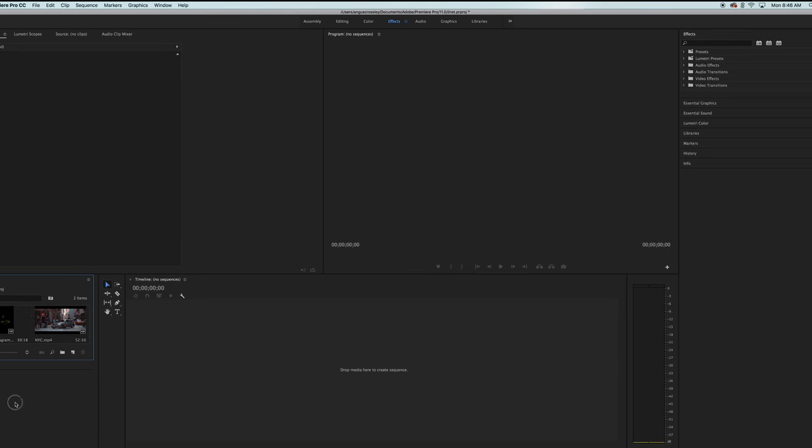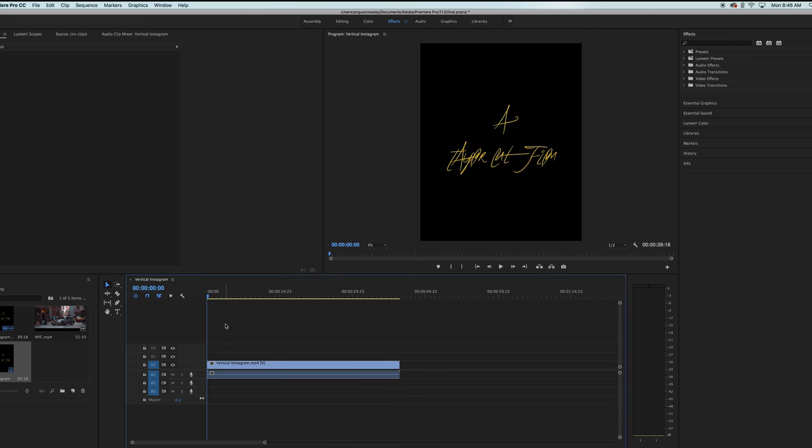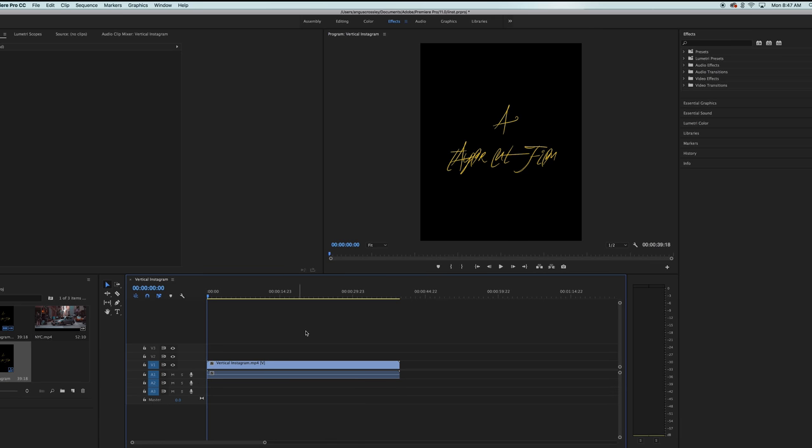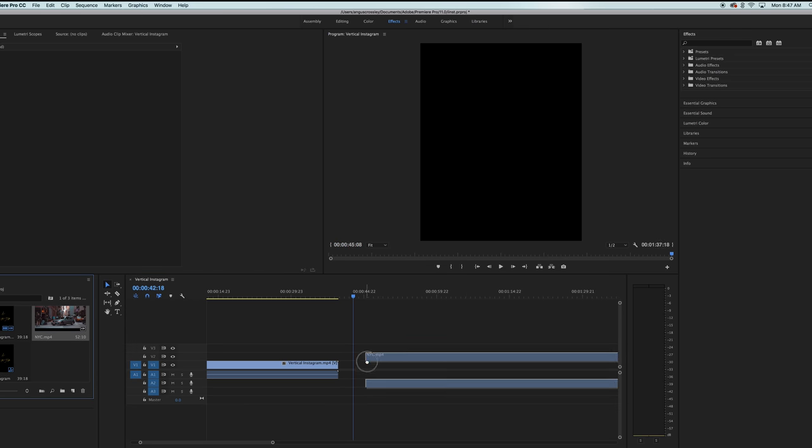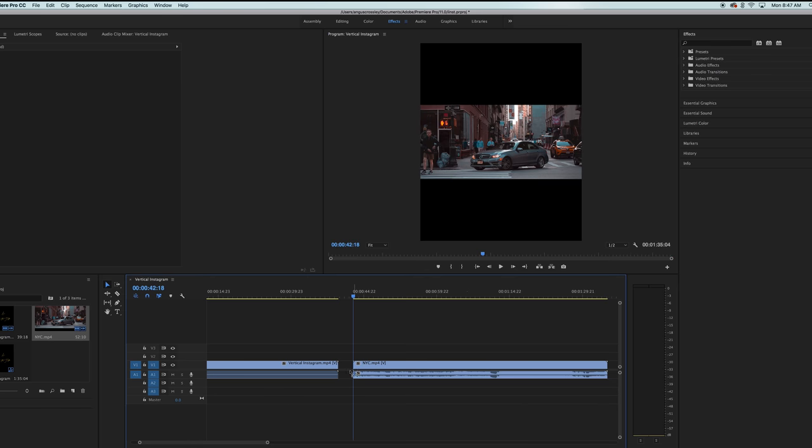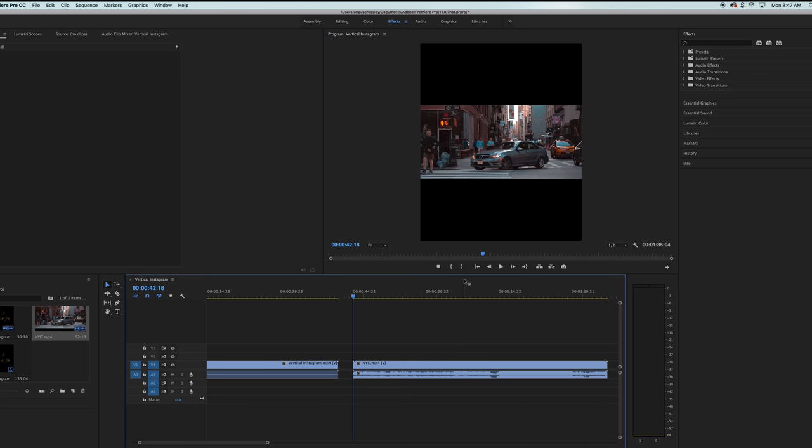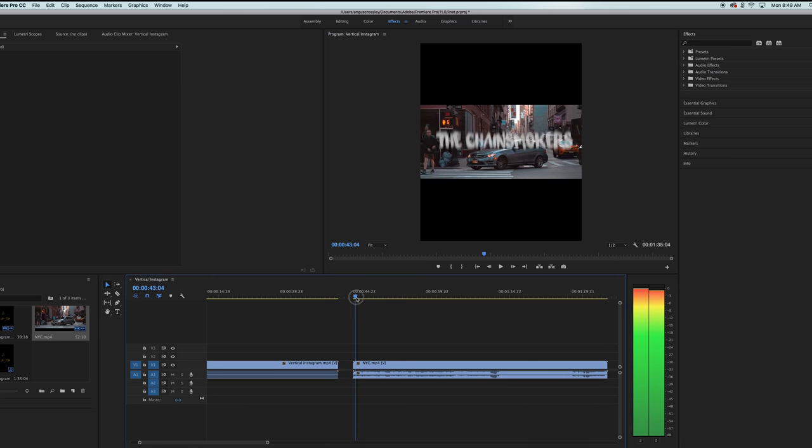And then all you've got to do is drag the vertical Instagram file and drop it right on the timeline right there. And you'll see that it comes up. It says a Taylor Cut Film. So then all you're going to want to do after that is take your video file and drag it right in the timeline next to it. And right away, you're going to see that you have these huge black bars.